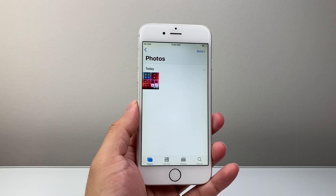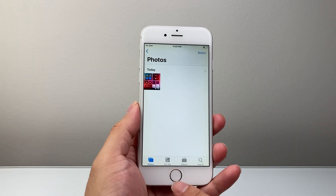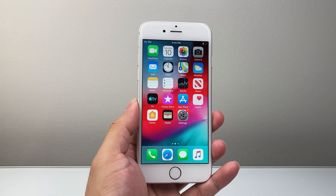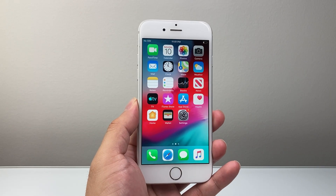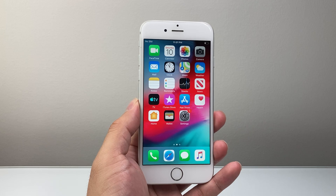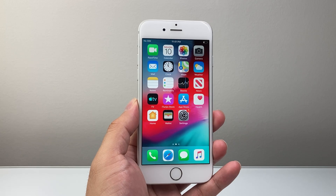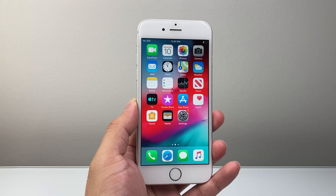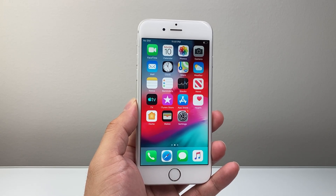So that's how you screen record on your iPhone 6. I hope this video was helpful. If so, please consider hitting the like and subscribe button for more tips and tricks for your iPhone. We'll see you guys next time.